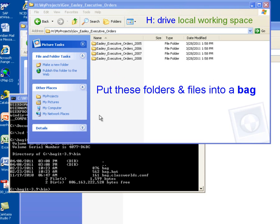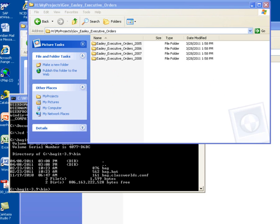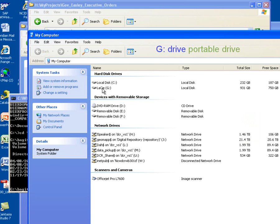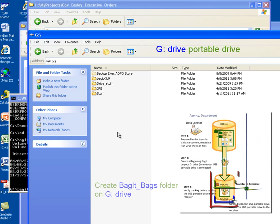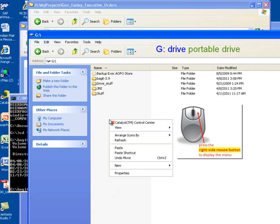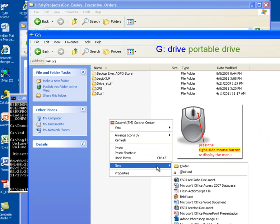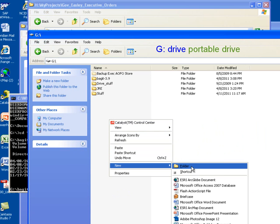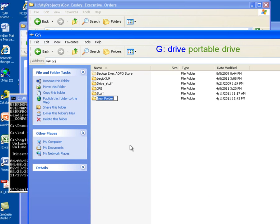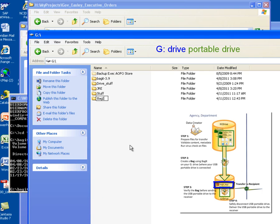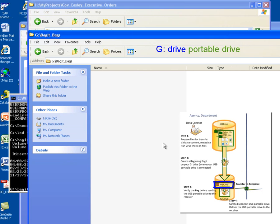Now that I know where my files are that I want to bag up, I want to now go out and prepare the G drive to create my bag. So I'm going to open up my computer icon again and navigate out to my G drive. What I need to do is create a folder that's going to be the holding place for my bags. To create a folder, you can use your right mouse menu, and you see that you have a New Folder option. I'm going to select the New Folder option, and it gives me a prompt to enter the name of the folder. I'm going to call it BagIt Bags, which is going to be the indicator of where I'm going to store the bags that I create. So I now have my BagIt Bags folder created and I have a place to put the bag that I'm going to create.